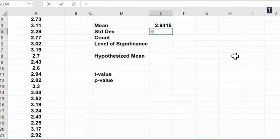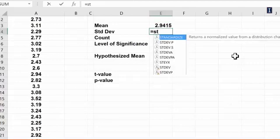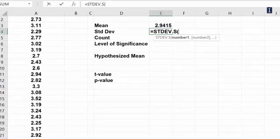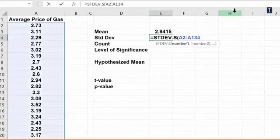Let's go back to our data. Standard deviation is STDEV.S. I will pick this and then I will pick the entire range of the data and close the parentheses.